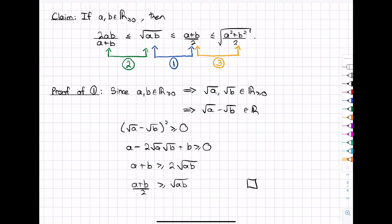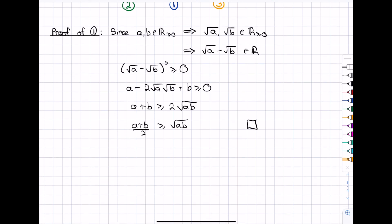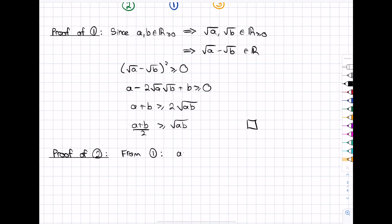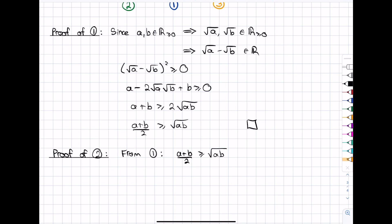Now to prove the second inequality, like we said, we're going to have to use the result we just established — the AM-GM inequality. So from part one, we have that (a + b)/2 ≥ √(ab). And again, it's always really important with inequalities to understand what kind of numbers your variables can be. Here we're dealing with non-negative real numbers. We're going to use a very common technique: we take something simpler, prove it, and then do what's called a remapping of our variables. So we're going to take our variable a and remap a to 1/a.